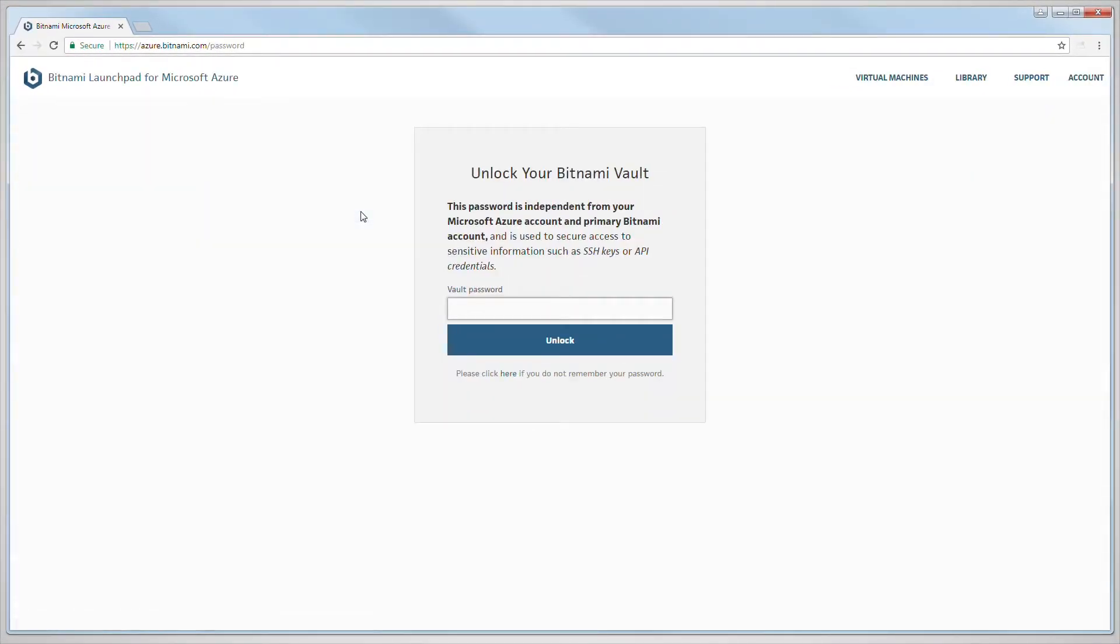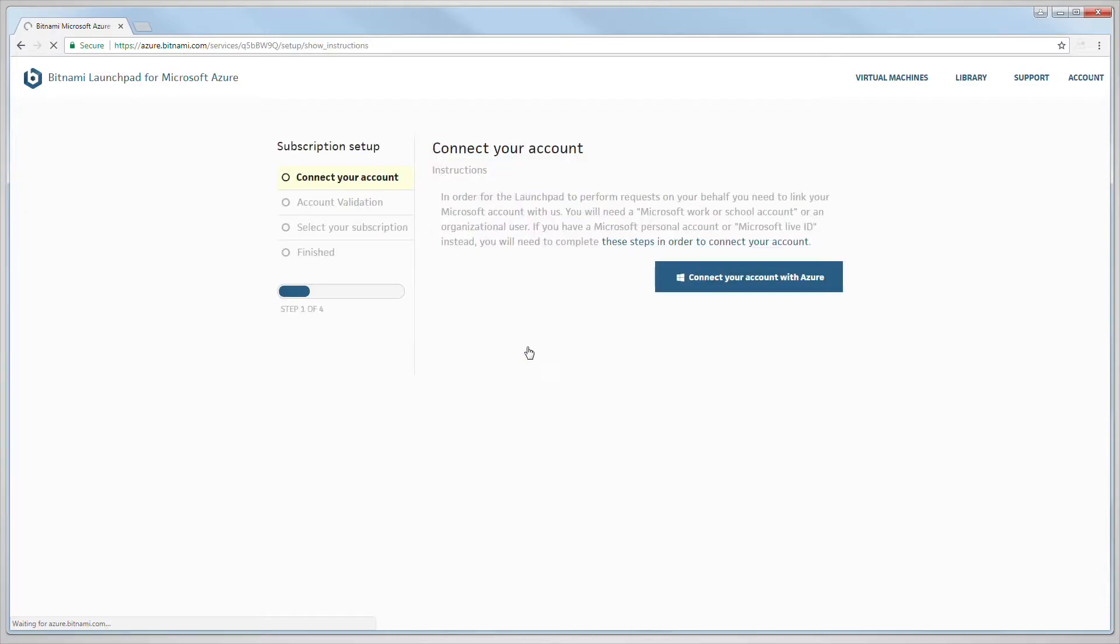At this point, you will need to set up your Bitnami Vault by entering an administrative password. This vault is independent from your Microsoft Azure account and is used to secure access to sensitive information.